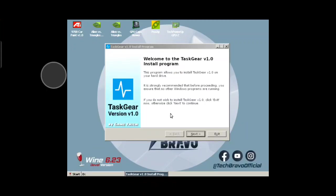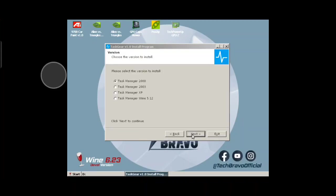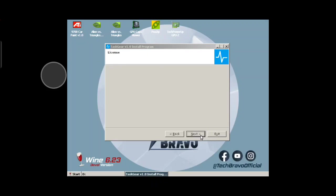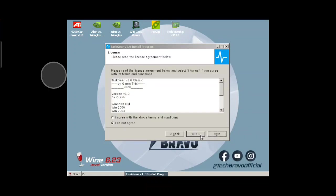You still got your Task Manager — Task Gear, which I think is like Task Manager. Please let the virtual install. We're going to do Task Manager 2000, just for the video.